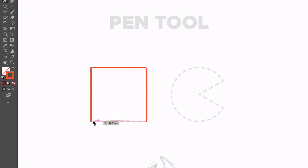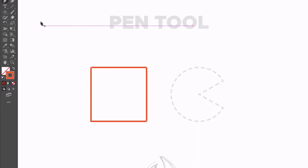Now when I get back to the first anchor point, you'll see next to my cursor there's a small circle, and this just denotes that we are going to close this path — so we're creating a closed square shape here.